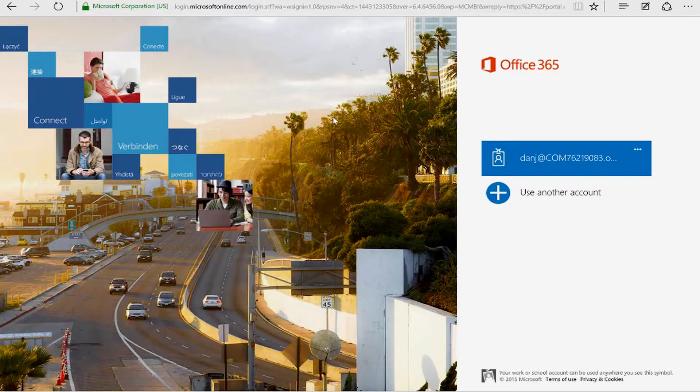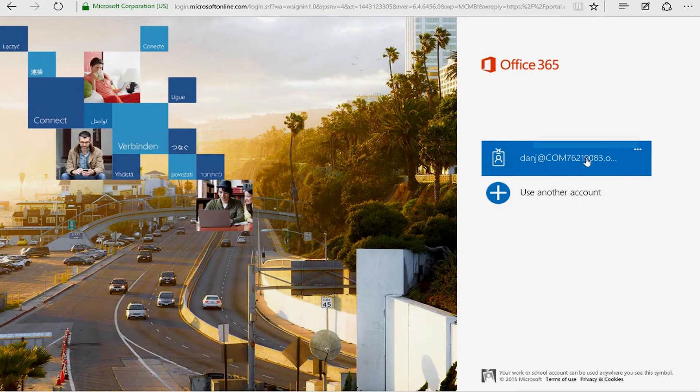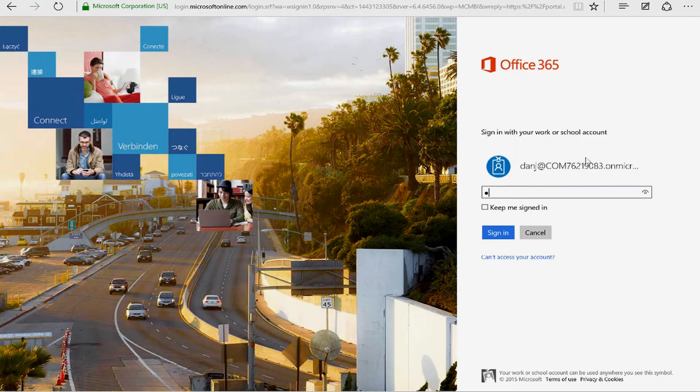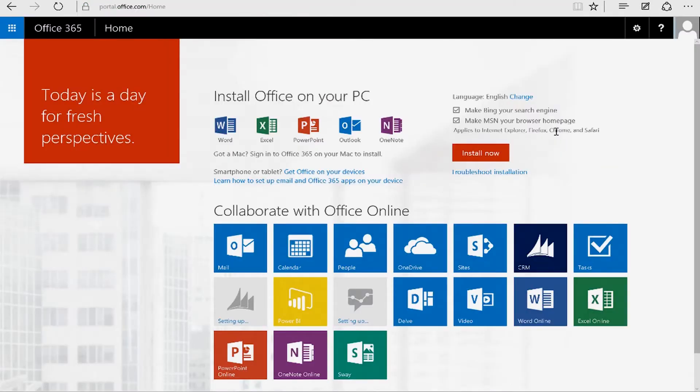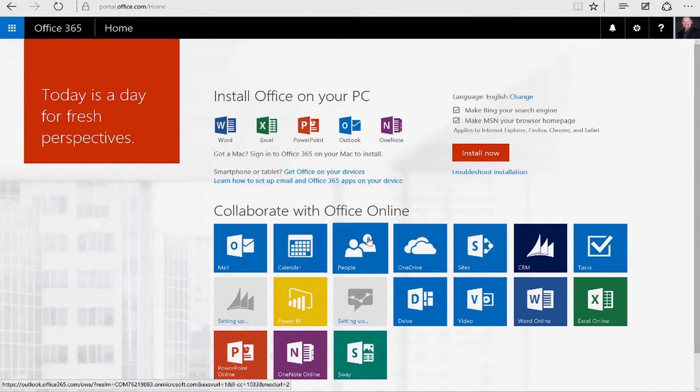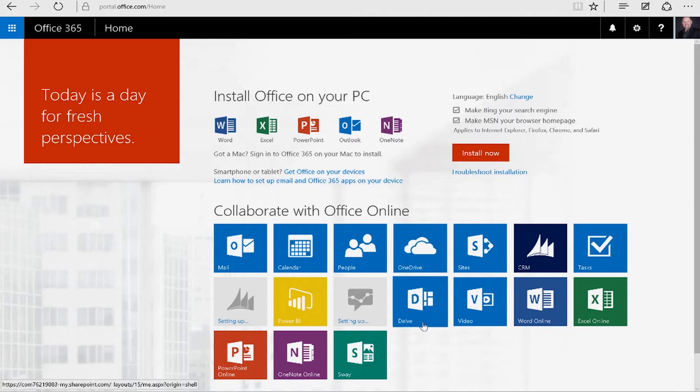Let me show you what Delve is in Office 365. Let's log in first. I have this persona, Dan Jung. Initially, it's going to take me to a landing page, and you'll see all the applications we have available to us in Office 365. We're going to select Delve.